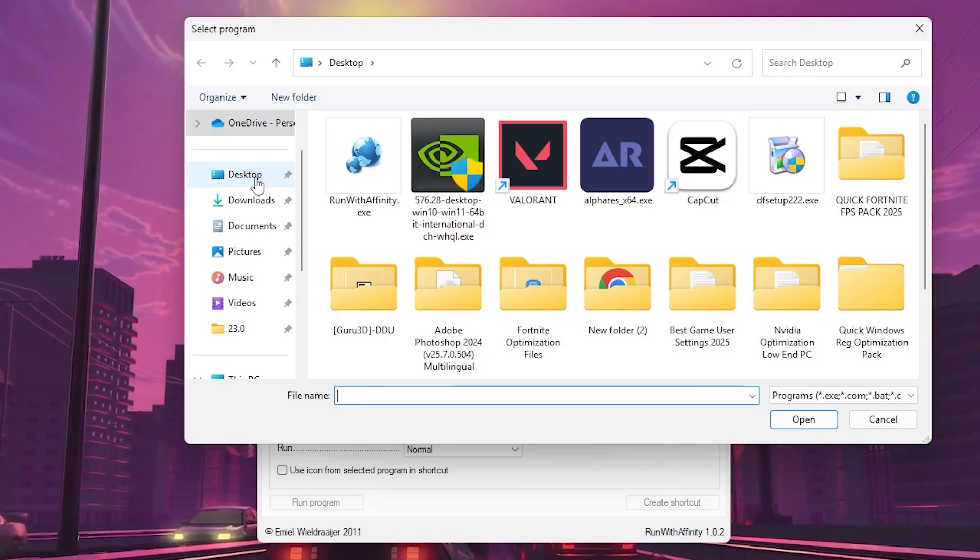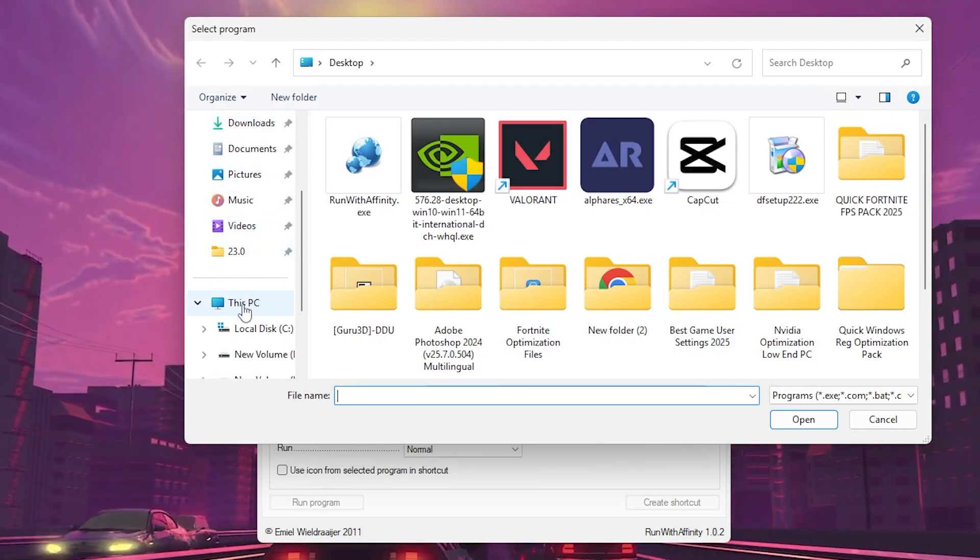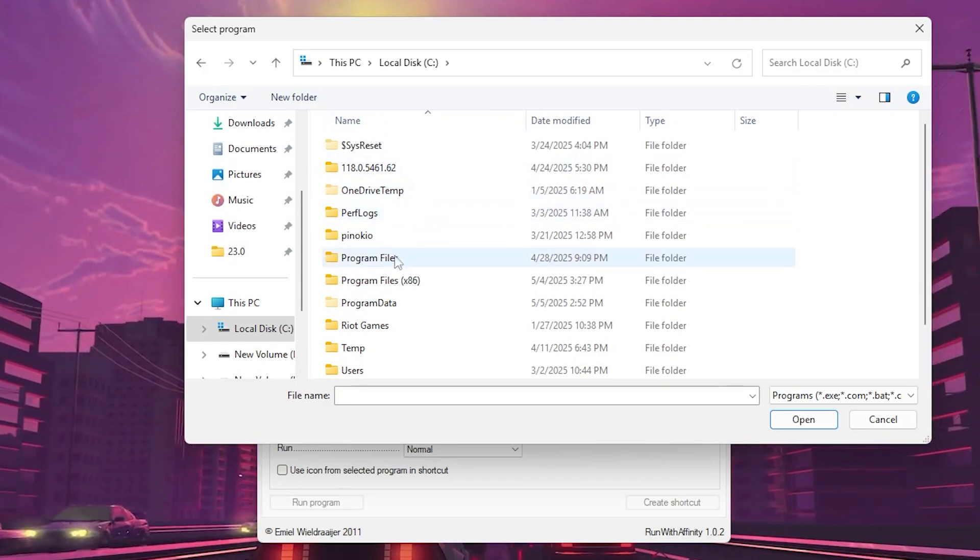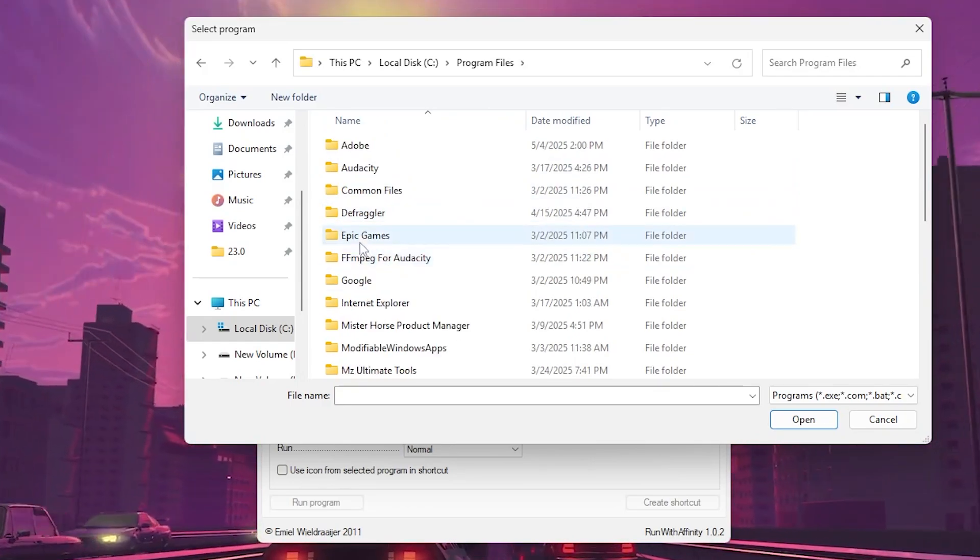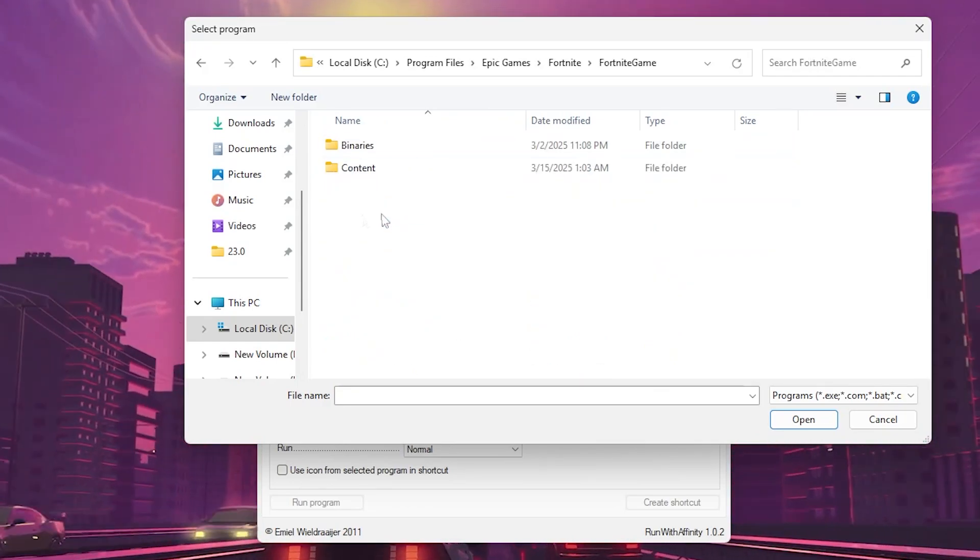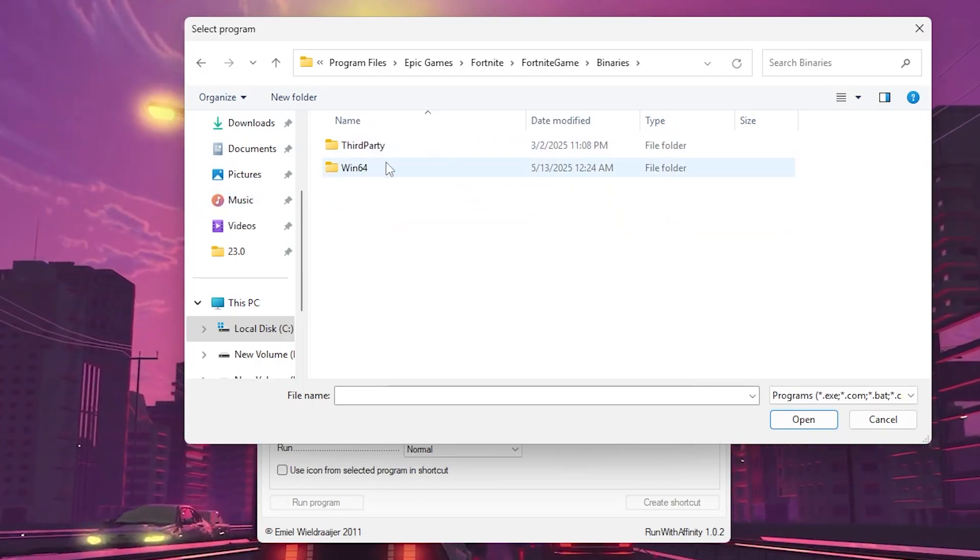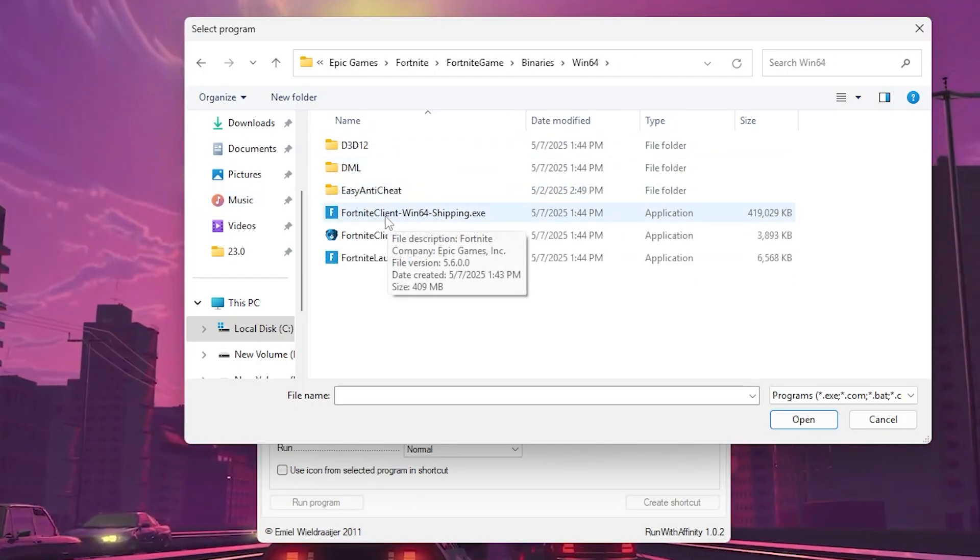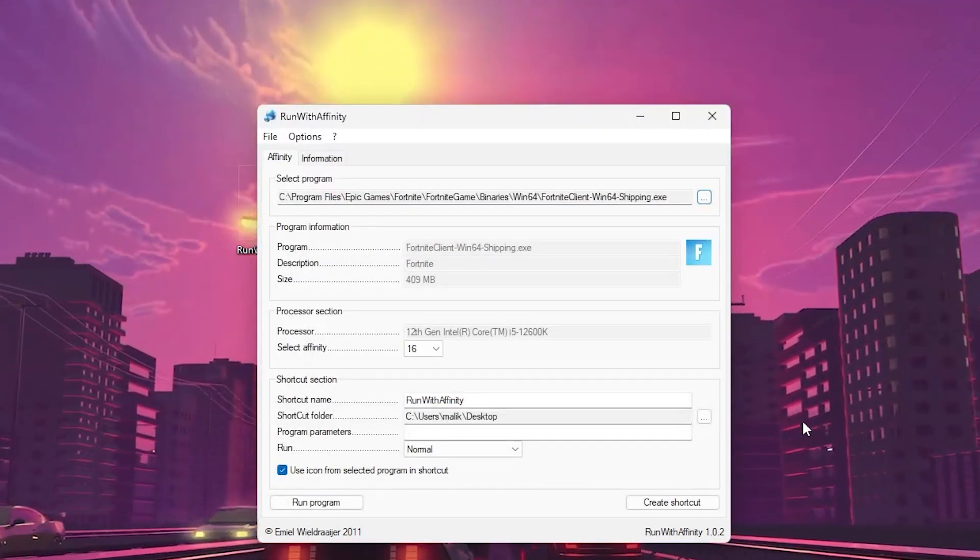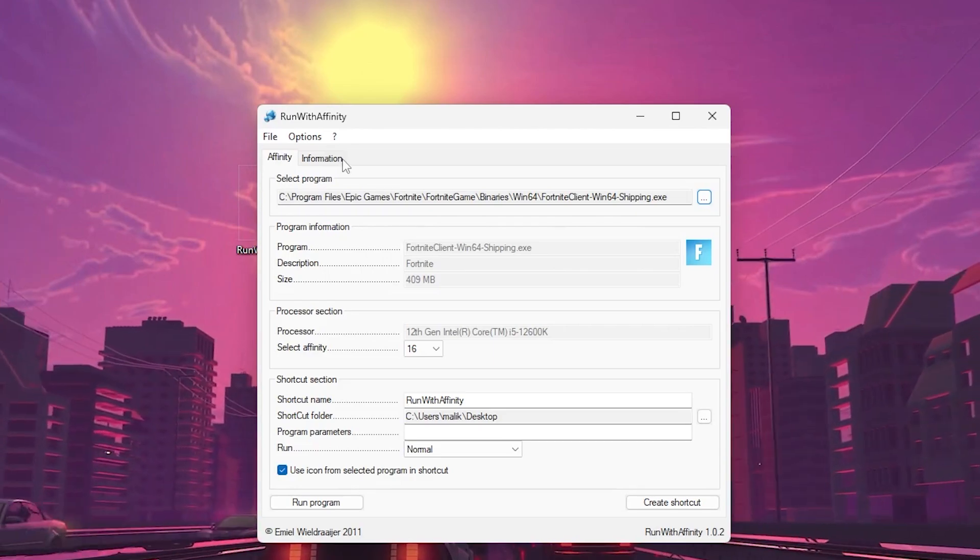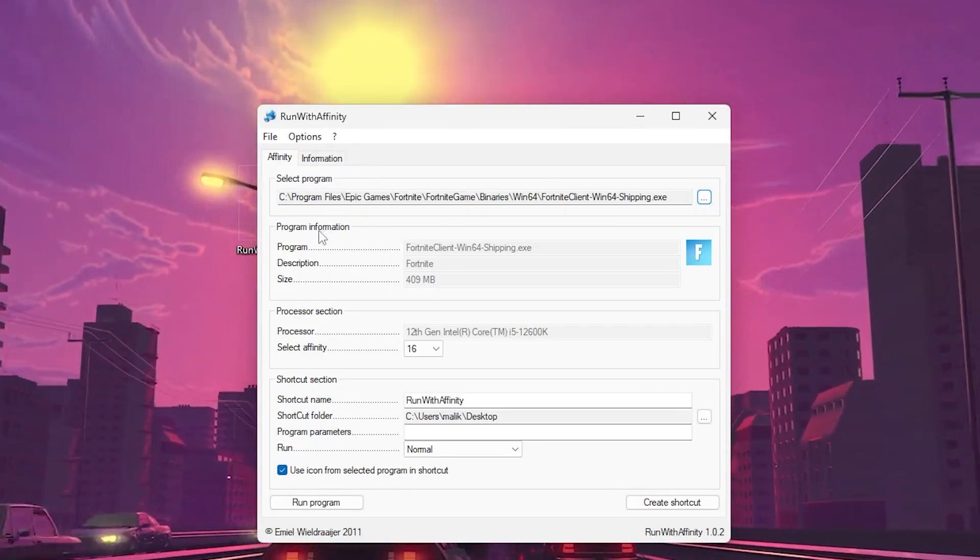Now go to the directory where you installed Fortnite or any other game. For example, go to This PC, Local Disk C, Program Files, Epic Games, Fortnite, Fortnite Game folder, Binaries, Win64. Here you will find the launcher file. Select it, click on the open button, and add your Fortnite launcher file inside the software.